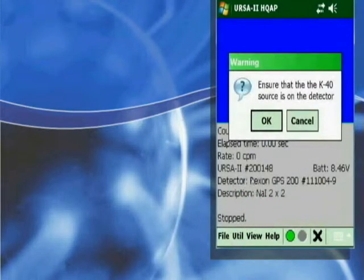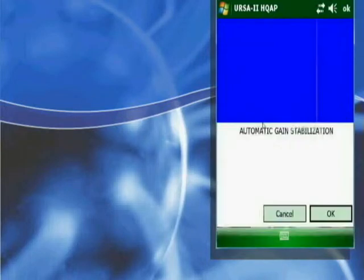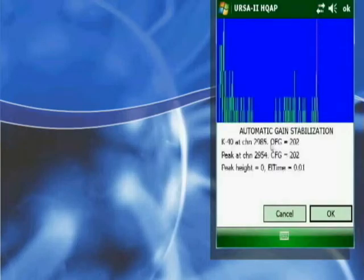Once you are at the Gamma-PAL screen, you need to perform a gain stabilization and source check before beginning analysis of a sample. This process is automatic and typically takes about 10 minutes.